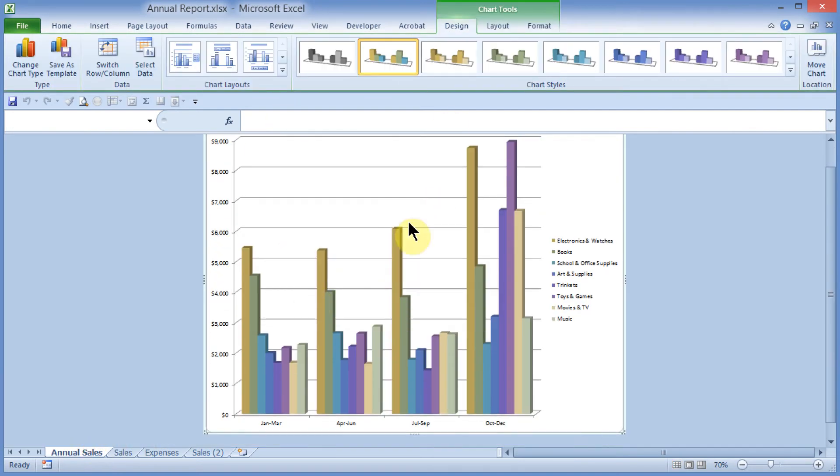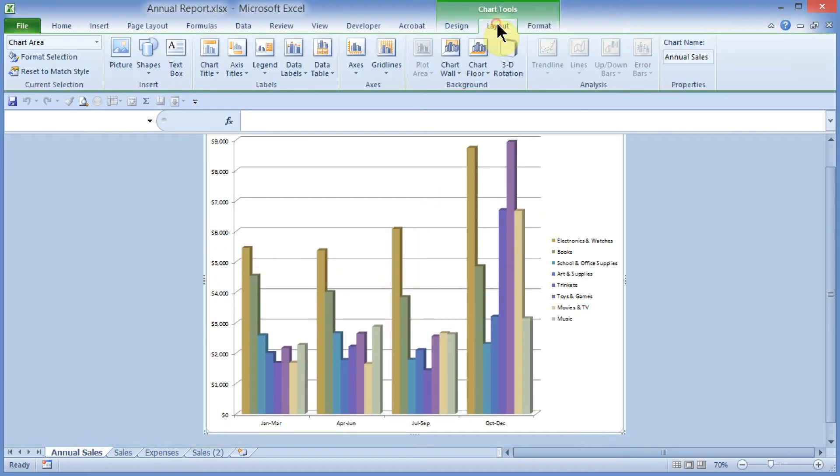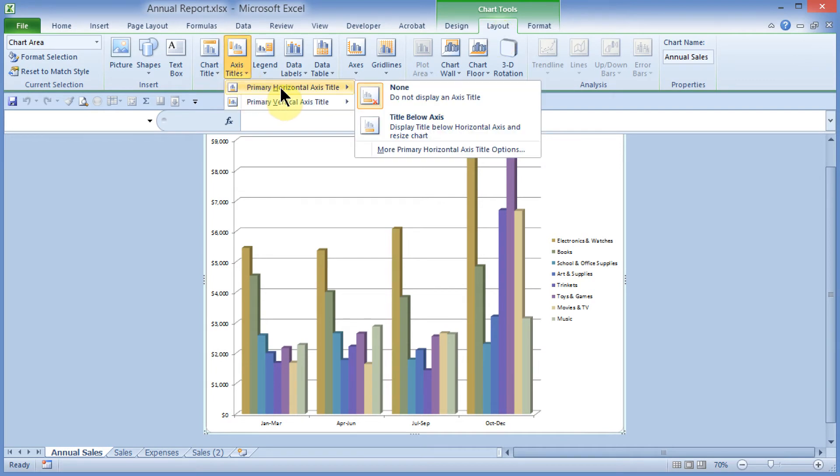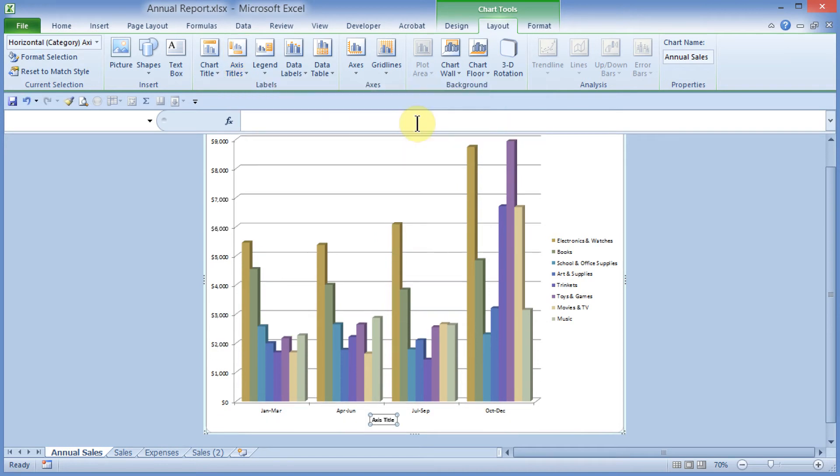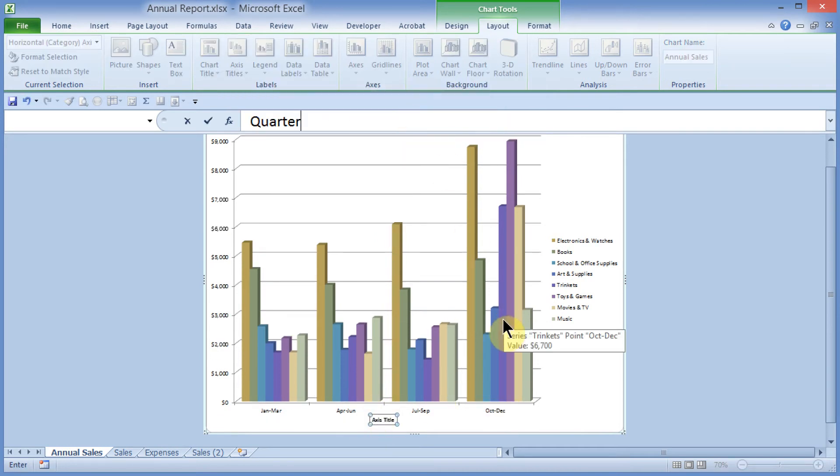Come out here, click on my Chart Tools Layout tab, and off to the left, I'll go ahead and click on Axes Titles, and I'll choose Primary Horizontal Axis Title, and I'll choose Title Below Axis. It pops this down here at the bottom, and I'll call this Quarter, press Enter.